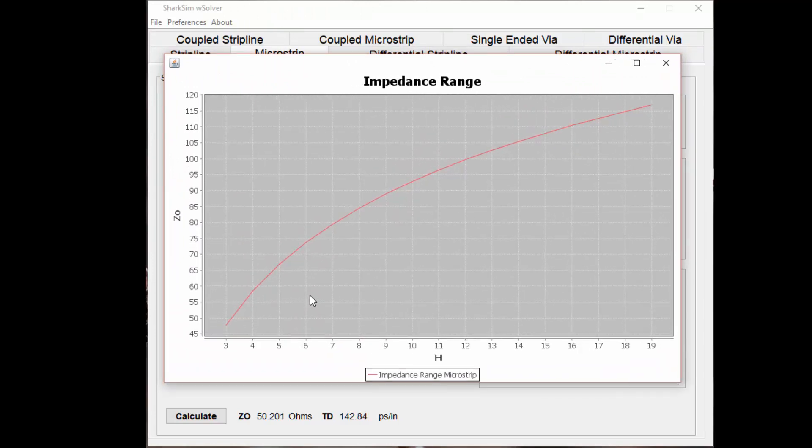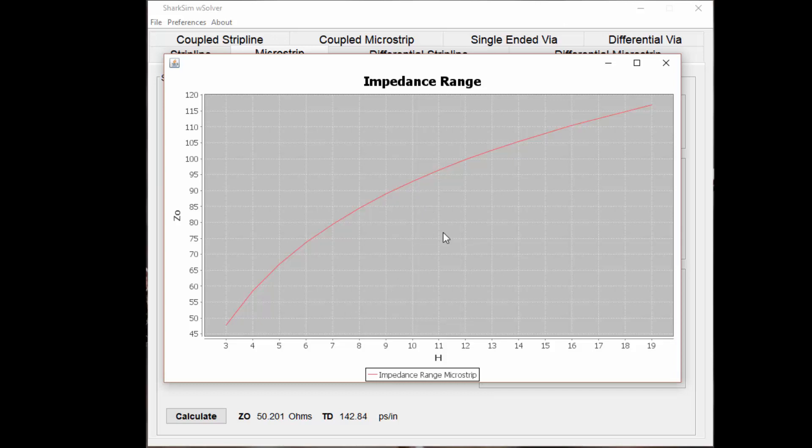You can see here that you get the opposite effect actually from the trace width. As you increase the distance of your PCB trace from your ground plane, your impedance goes up.